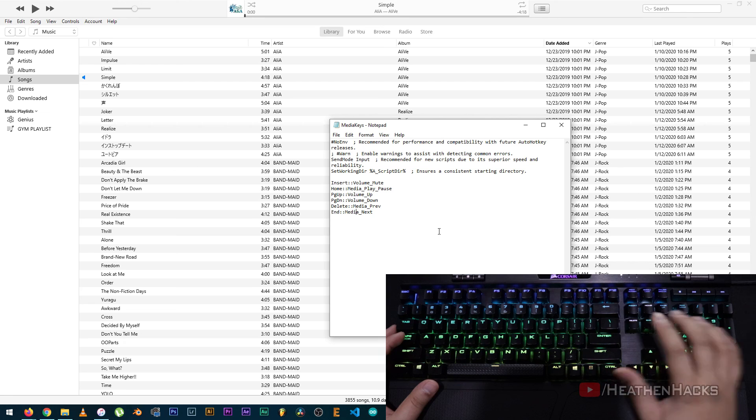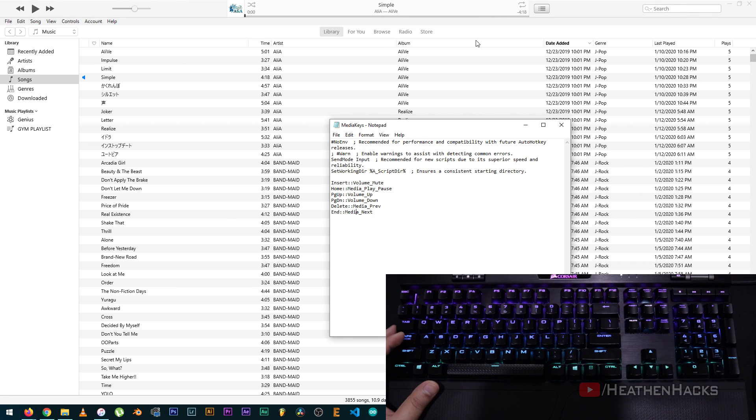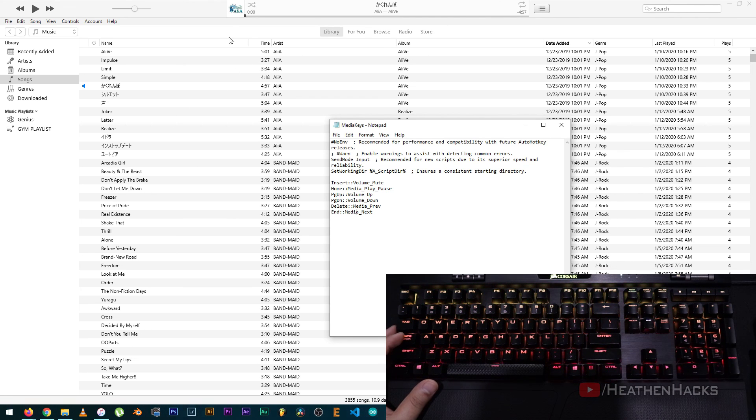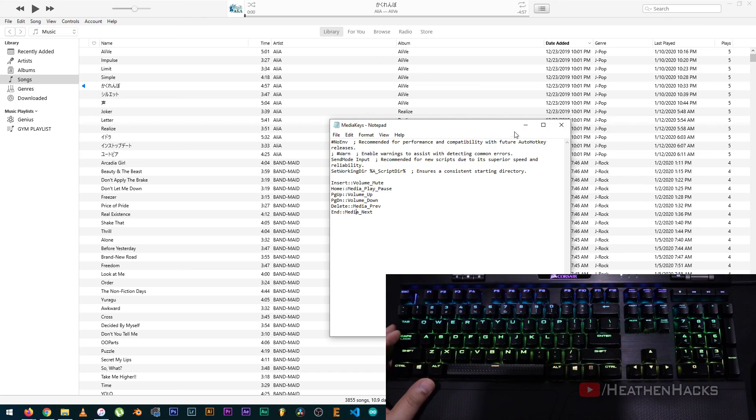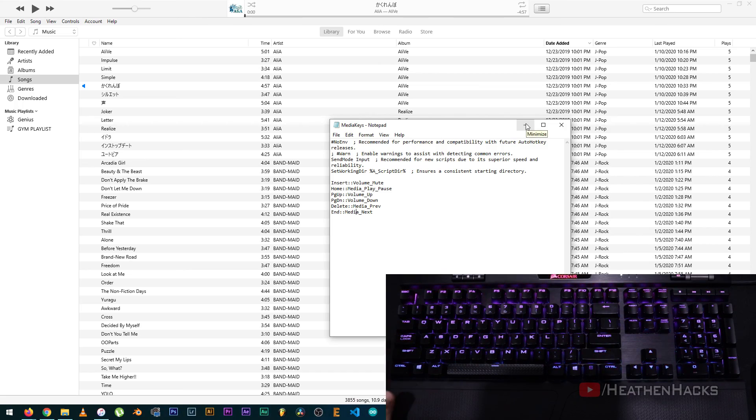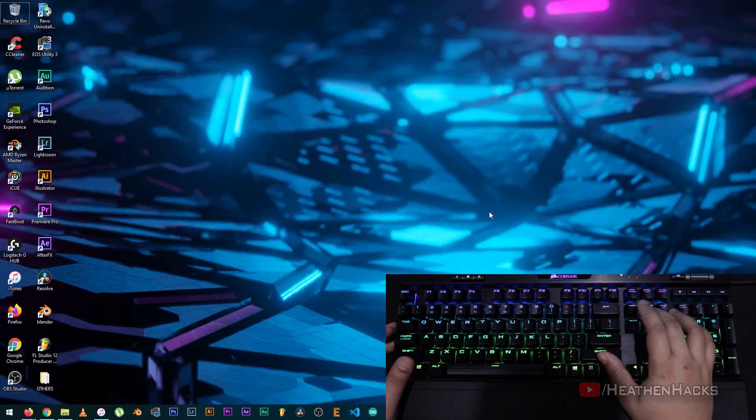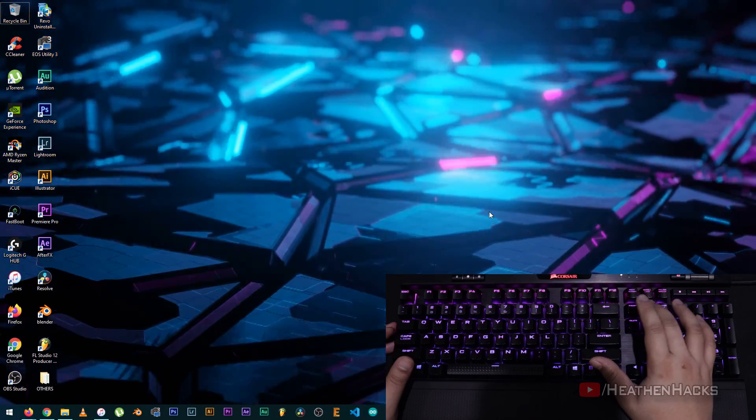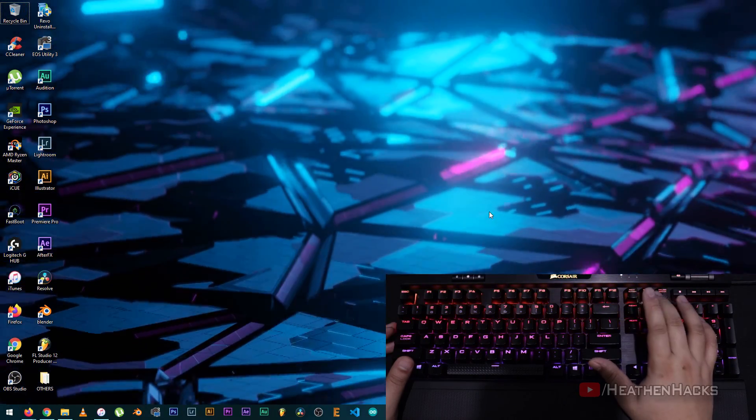Alright, so, we know that it's working just fine on iTunes while iTunes is active. Now, let's try it when iTunes is minimized. Still working.